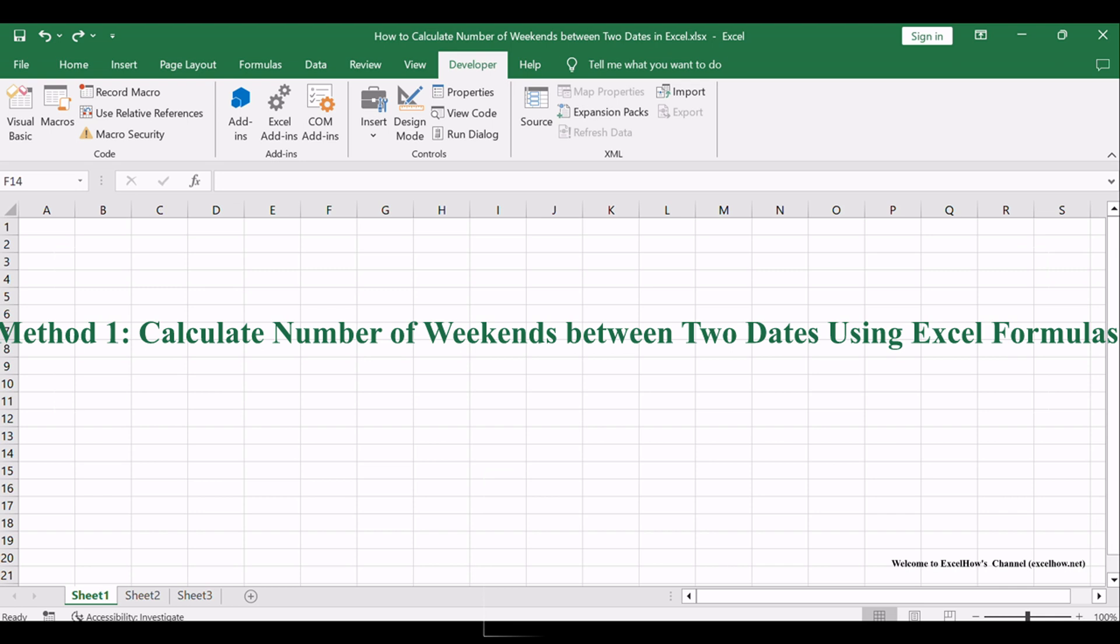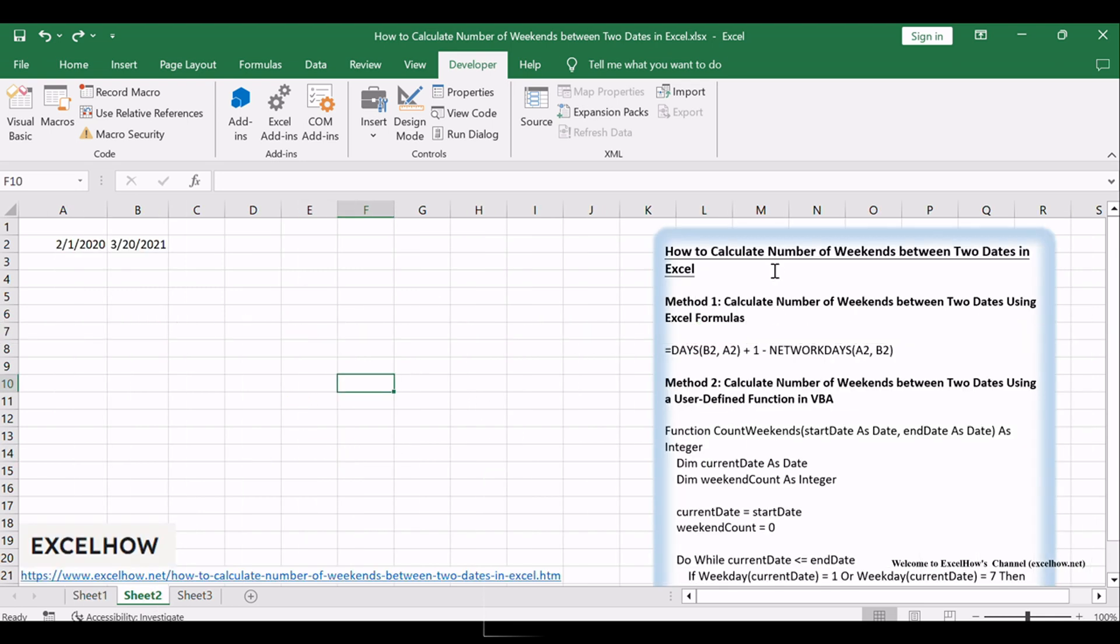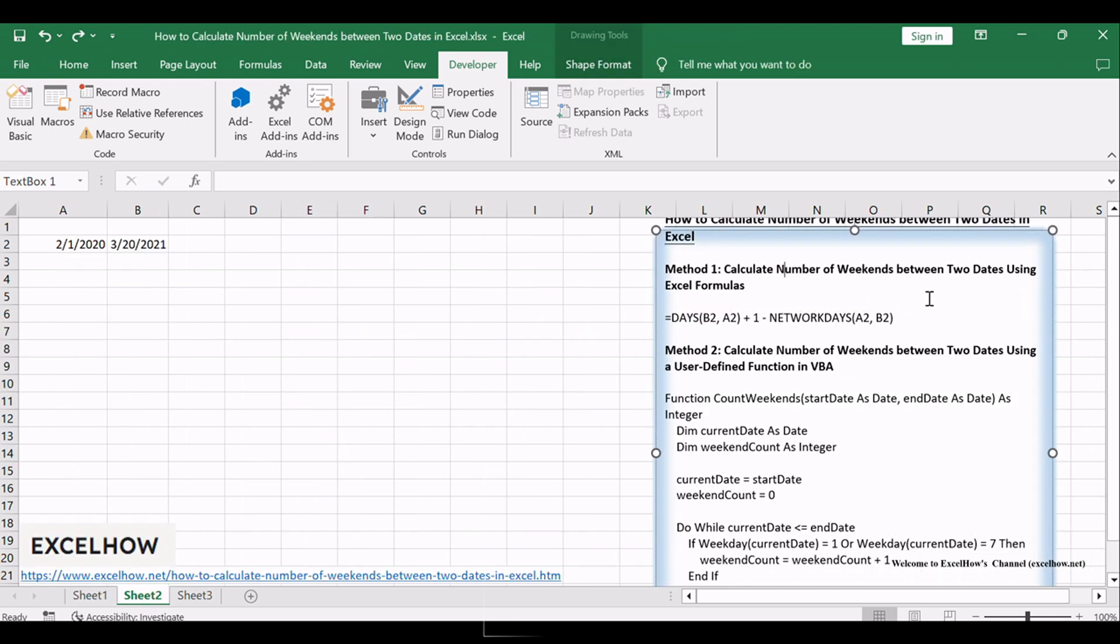Let's kick things off with a formulaic approach. This method taps into Excel's built-in functions to effortlessly calculate the weekends between two specified dates.